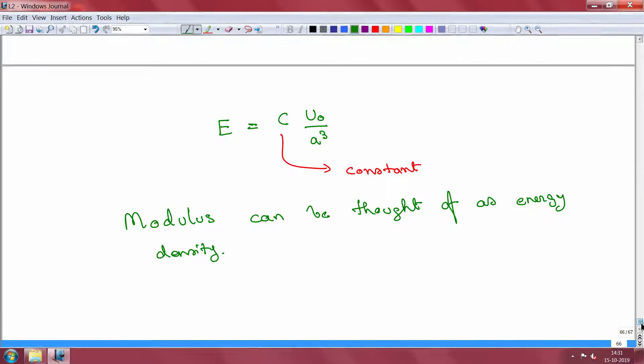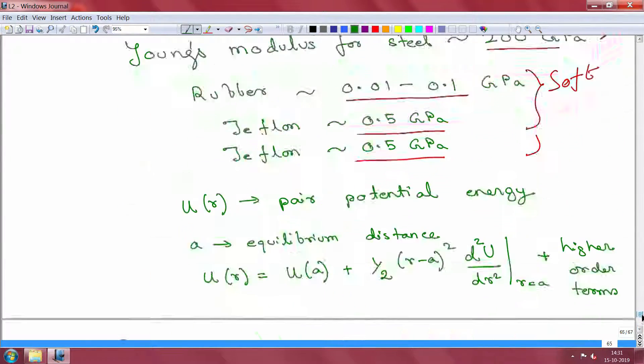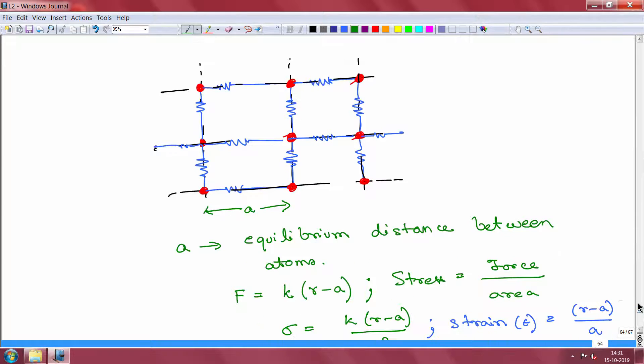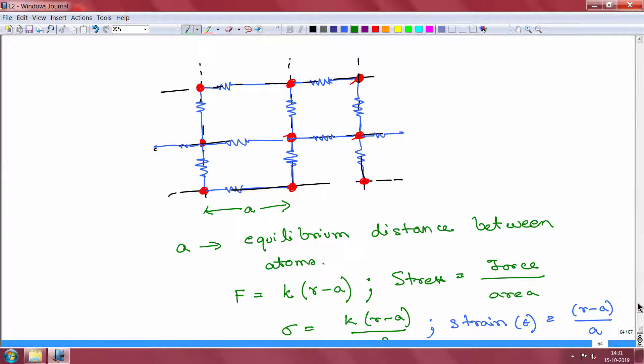In a perfectly crystalline solid there is no mechanism by which the stress can ever relax. If we go back to our simple idea of a crystalline solid — holding all of these atoms together with springs — these springs have no mechanism by which they can relax.